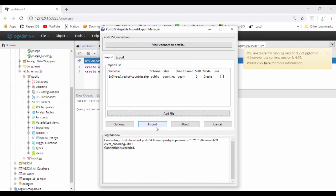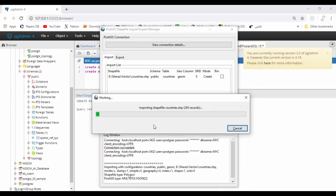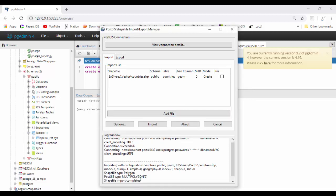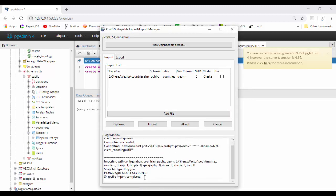Now click on import and it will start importing all the data to Postgres. Now data is imported.